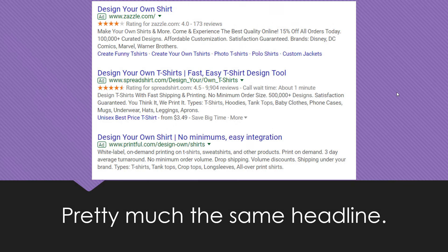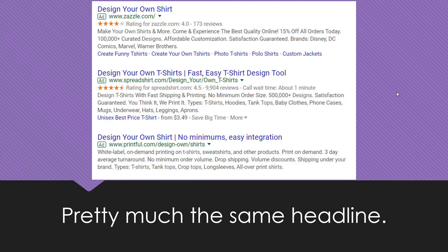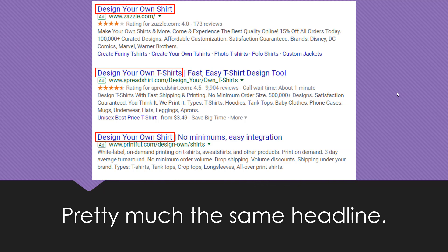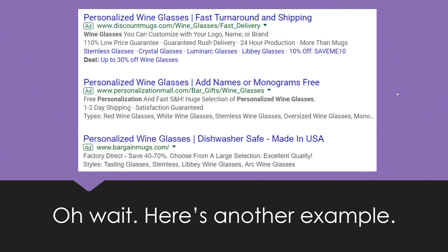Here's one example of a search engine results page. What do we see? Pretty much the same headline for every single ad. Nothing really stands out when everyone is using the same keyword as their main headline.